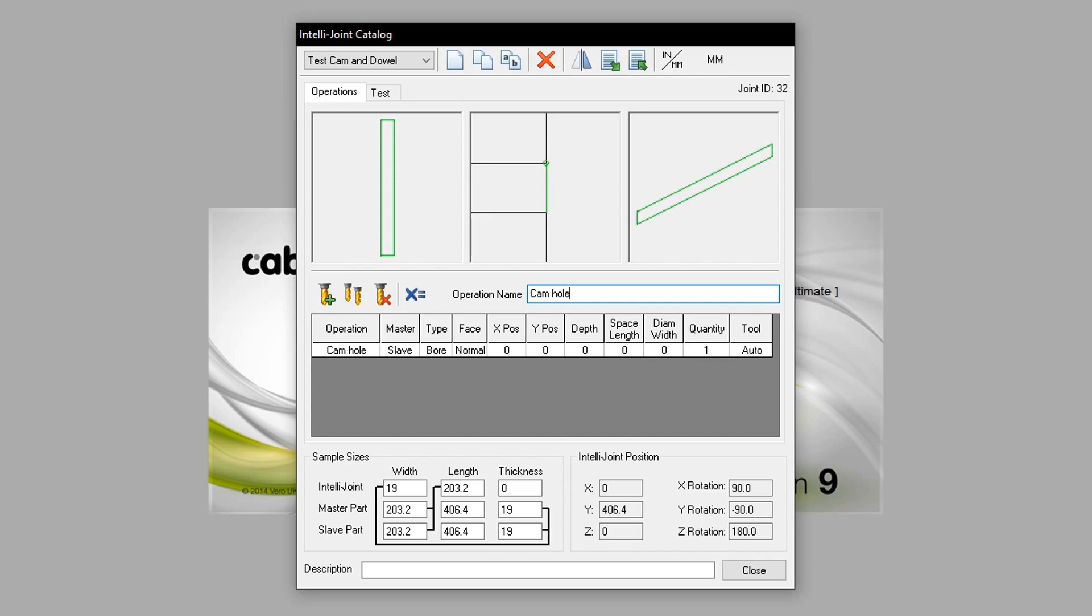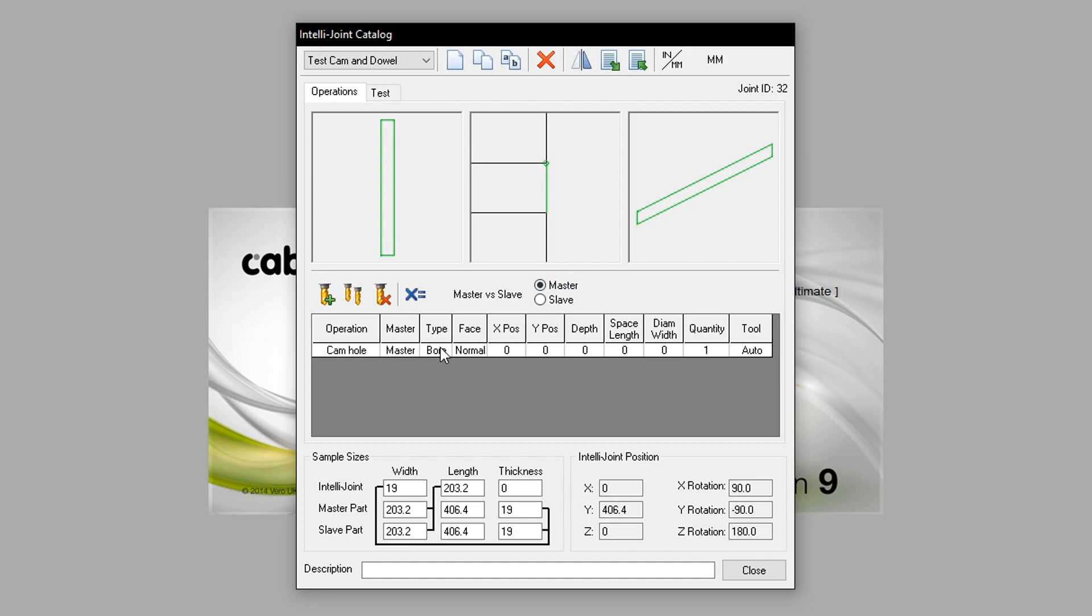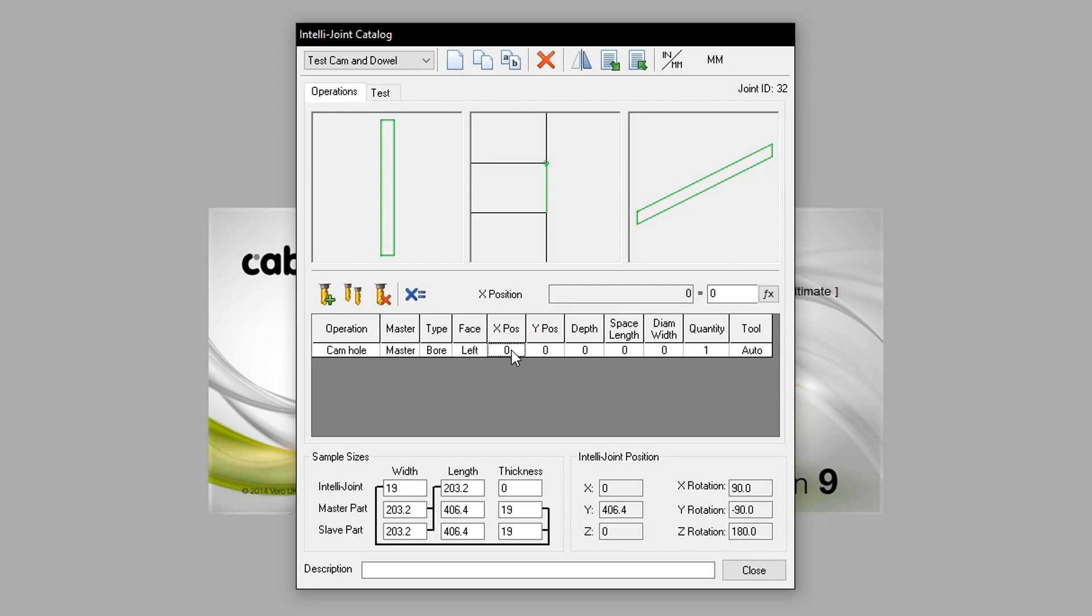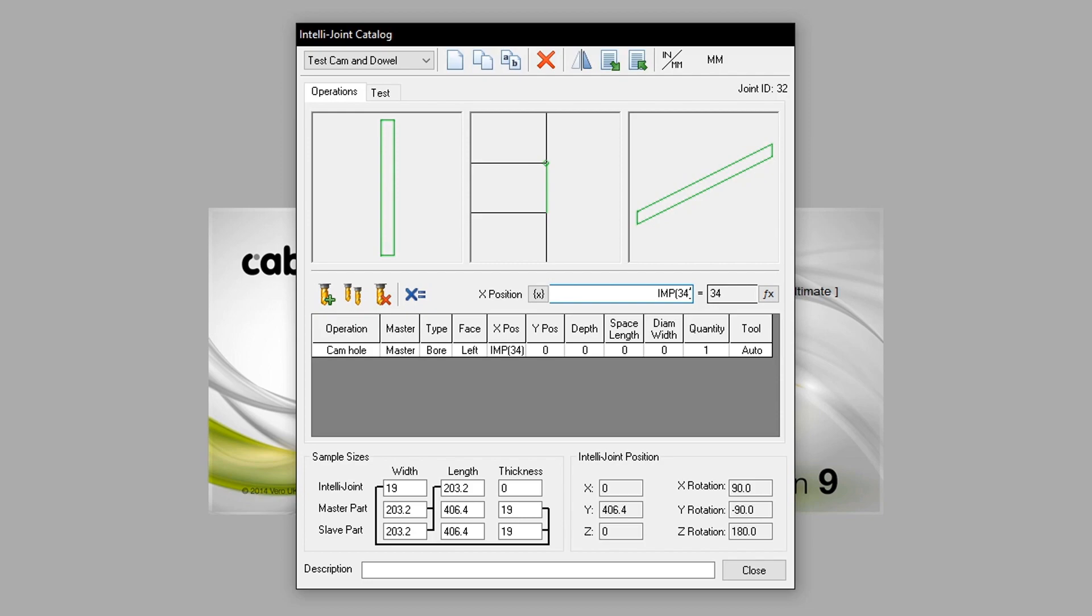This operation will be called cam hole. Since it is to be drilled from the shelf it is applied to, we will set the master value from slave to master. We will leave the type as bore. Moving on to face, we will select which face the joint applies to. We are not limited to the specific face that the IntelliJoint is built off, so we will go up and select left. The X position will need to be configured by pressing the edit formula button here. This allows an equation to be placed in the following field. I will set the value to be 34mm, otherwise expressed as IMP open bracket 34 close bracket. This can also be typed out as 34mm standing for 34 millimeters.